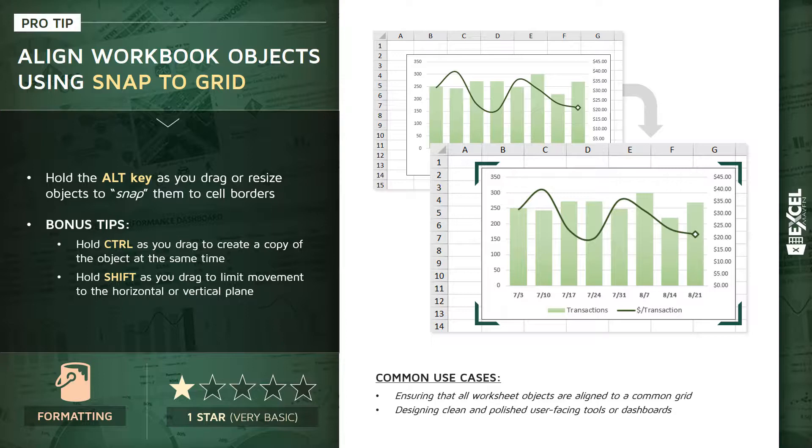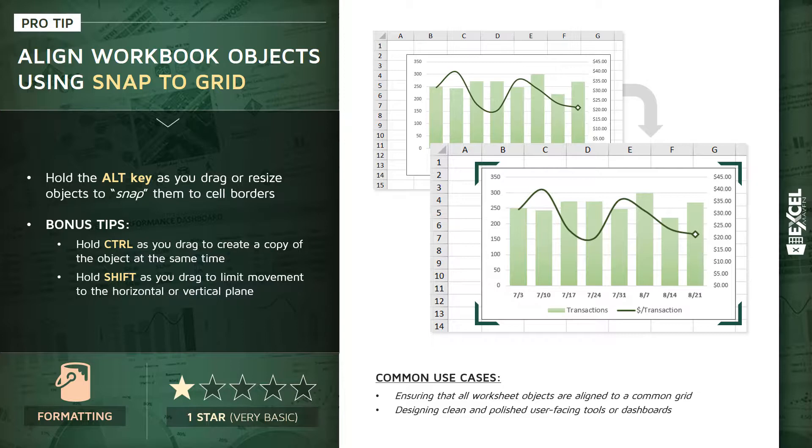So the obvious use cases here again: making sure that your worksheet objects are all aligned to that common grid, and also designing clean and polished user-facing tools or dashboards. Sometimes these little things, these little formatting tips like spacing and alignment, can go a long way as far as producing professional quality work.